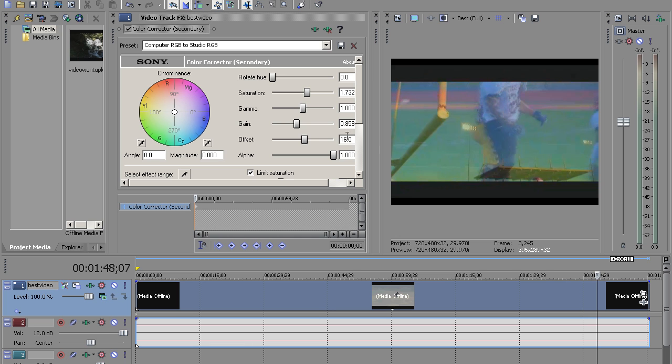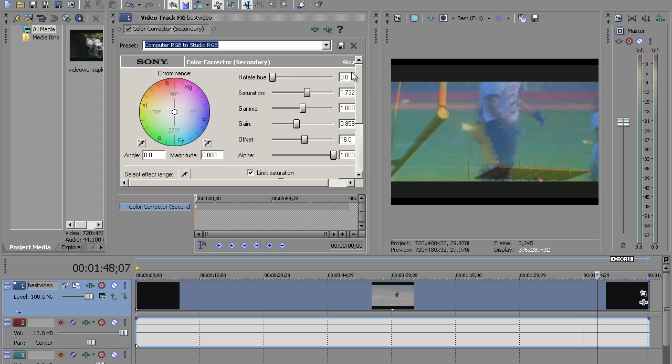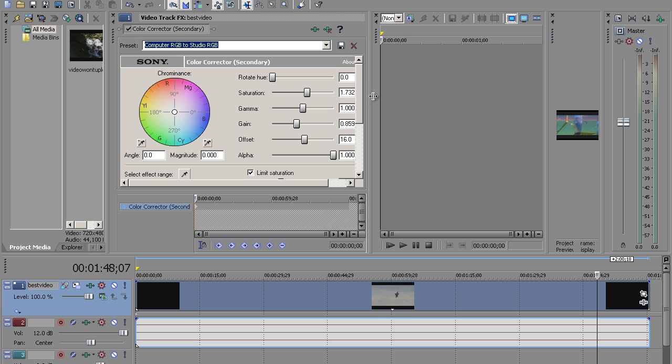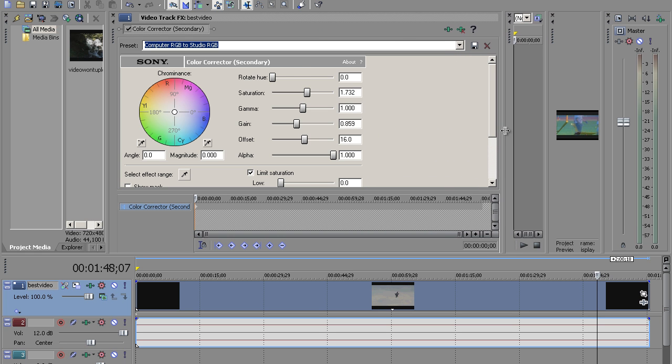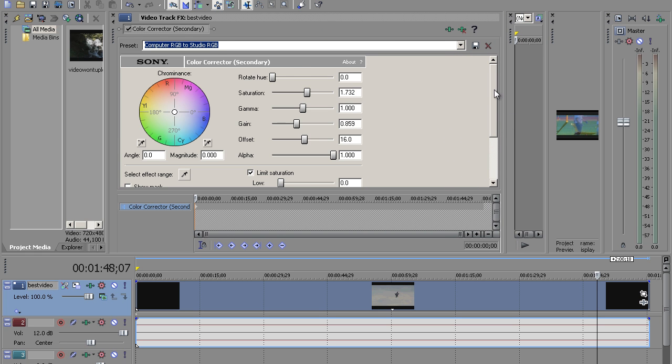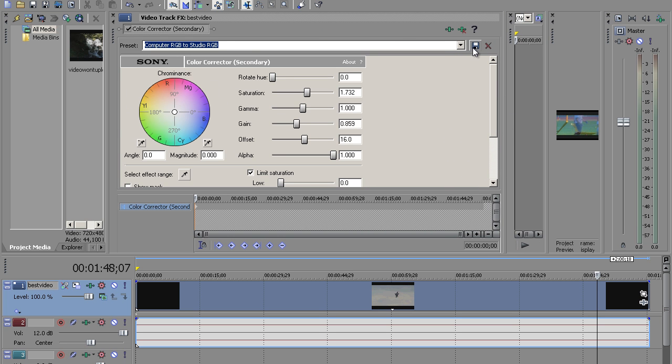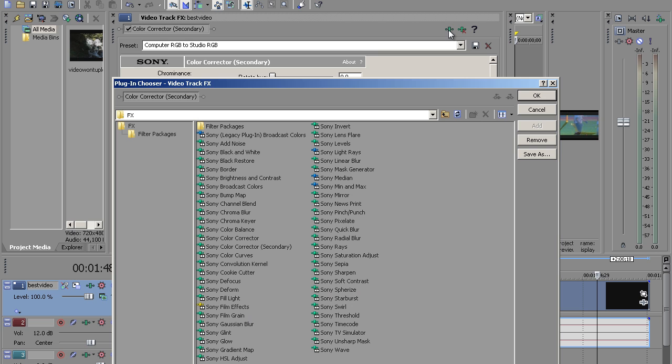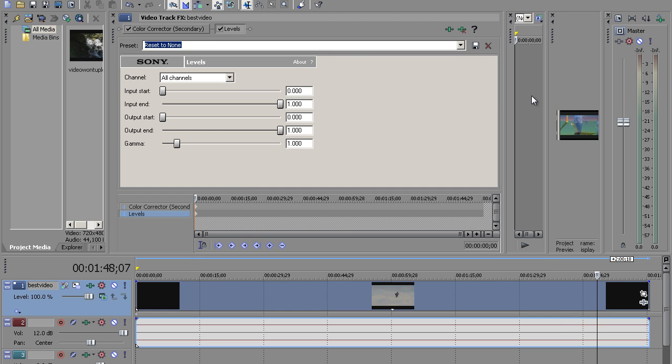So here's what we want to do. We want to go back to the track effects and we're going to click on—let's get this over here a little bit. We're running out of room. We want to go to track effects and we're going to go to Sony levels. Click okay.